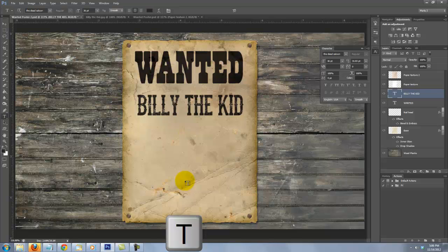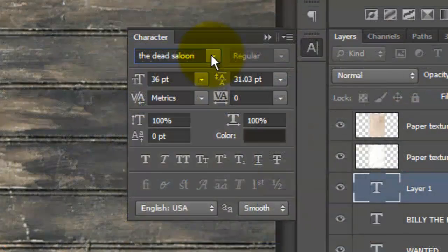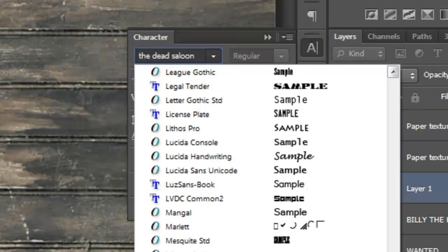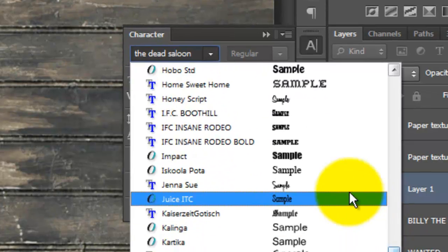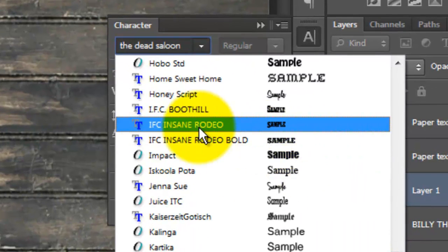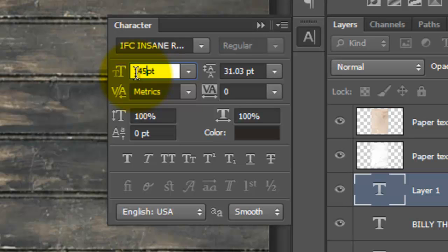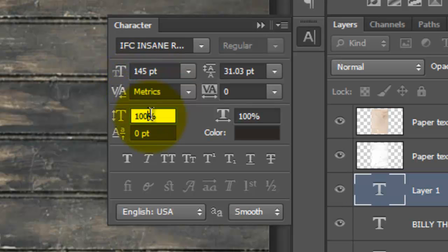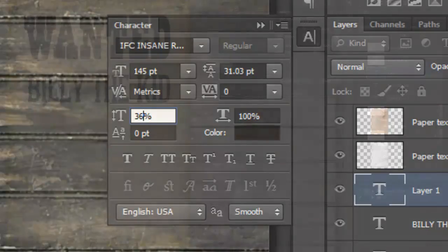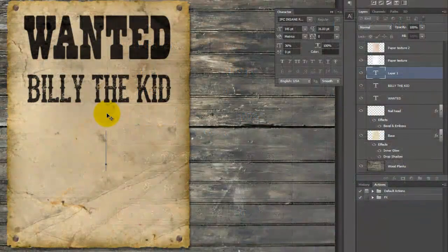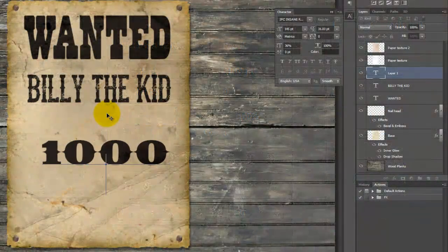Call back up your Move Tool to move it. Press T to call up your Type Tool and click on your image. I'll choose IFC Insane Rodeo. I'll make the point size 145 and reduce the vertical scale to 36%. The vertical scale stretches or squashes the font vertically. Type out all your text.